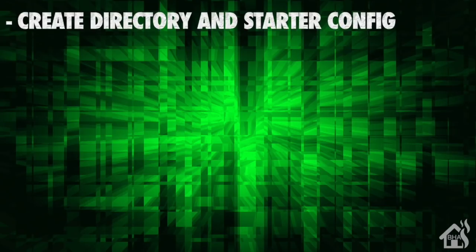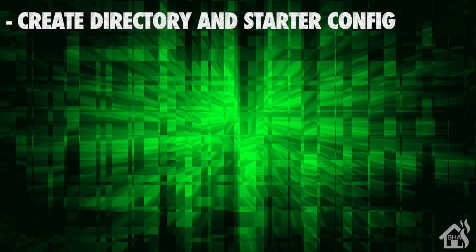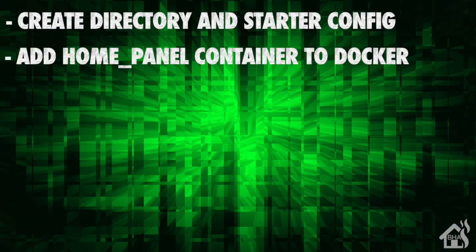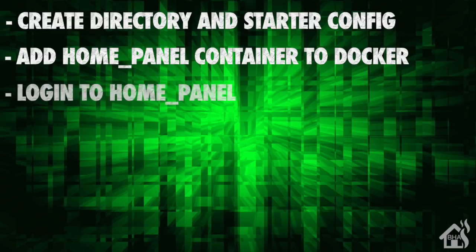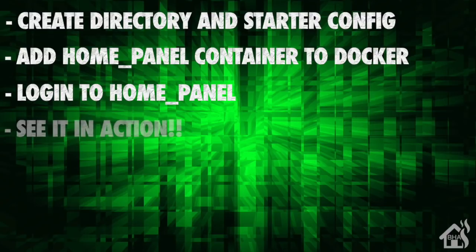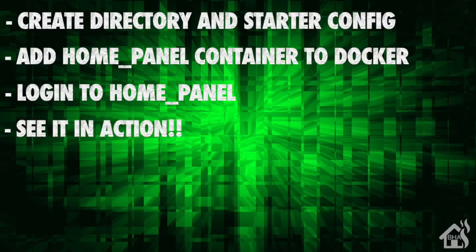For starters, we're going to create a directory to store our Home Panel config in and download a starter template for our config.json file. Once that's done, we'll add the Home Panel container into our docker compose file. Then we're ready to log into Home Panel. Lastly, we're just going to play around with it for a bit, show you how it looks and works. Let's get started.